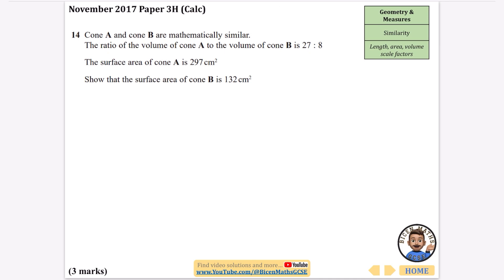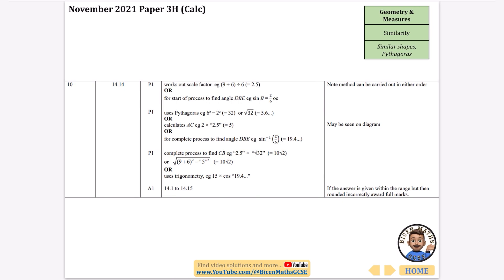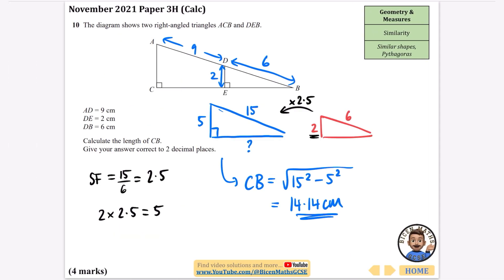I'm going to pause here and split this into two separate videos, because the rest of the questions are all on length, area, and volume scale factors. If you found this useful, please give the video a like — it really helps. And if you have friends doing their GCSEs who would benefit, please share it with them.